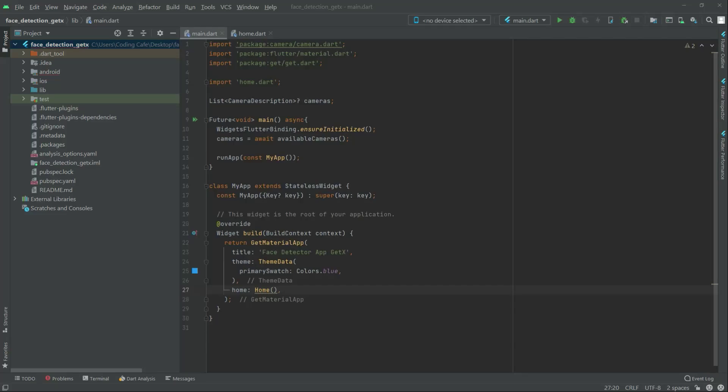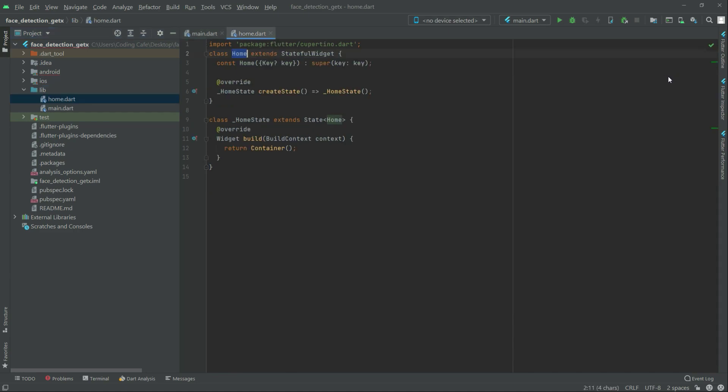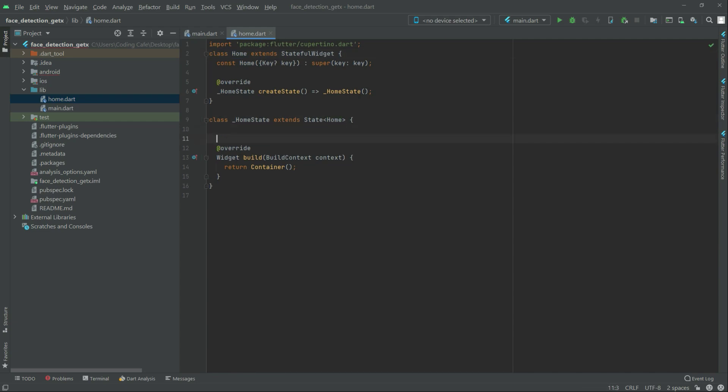So now in this video we will simply go to home.dart writing a lib. Open that home.dart and in here first we will create some variables. The first one will be your Google type and it will be is working. We will equal that to false.